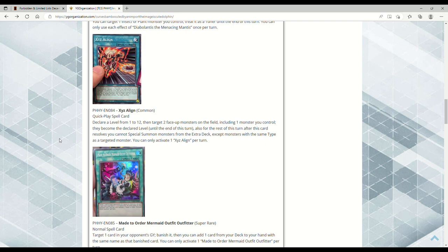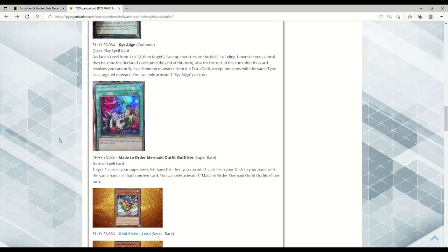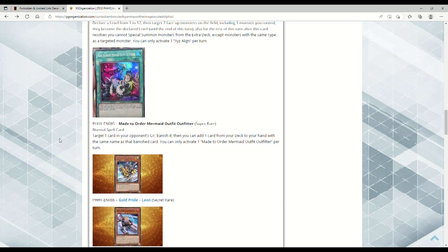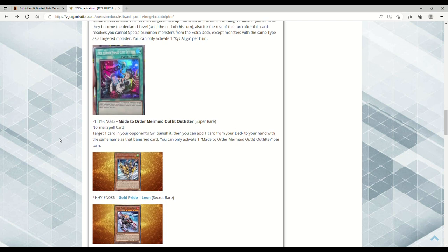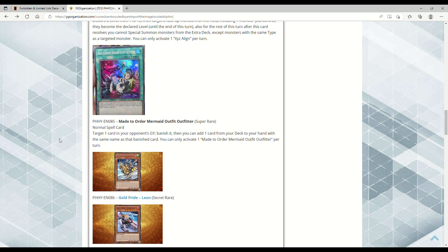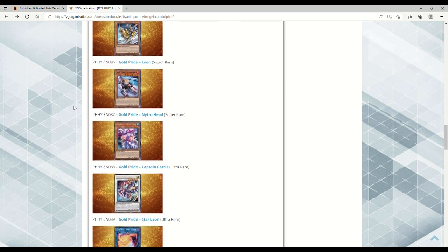Next we have Made to Order Mermaid Outfitter. It's a Normal Spell so you can get it with Triple Tactics Thrust. You target one card in your opponent's graveyard and banish it, then you can add one card from your deck to your hand with the same name as that banished card. You can only activate one per turn. So in the Kashtira mirror match, if they have a monster in the grave, you can banish, say, Fenrir from their graveyard and grab your own Fenrir. This card is disgusting in mirror matches, kind of like Lullaby of Obedience in that regard.